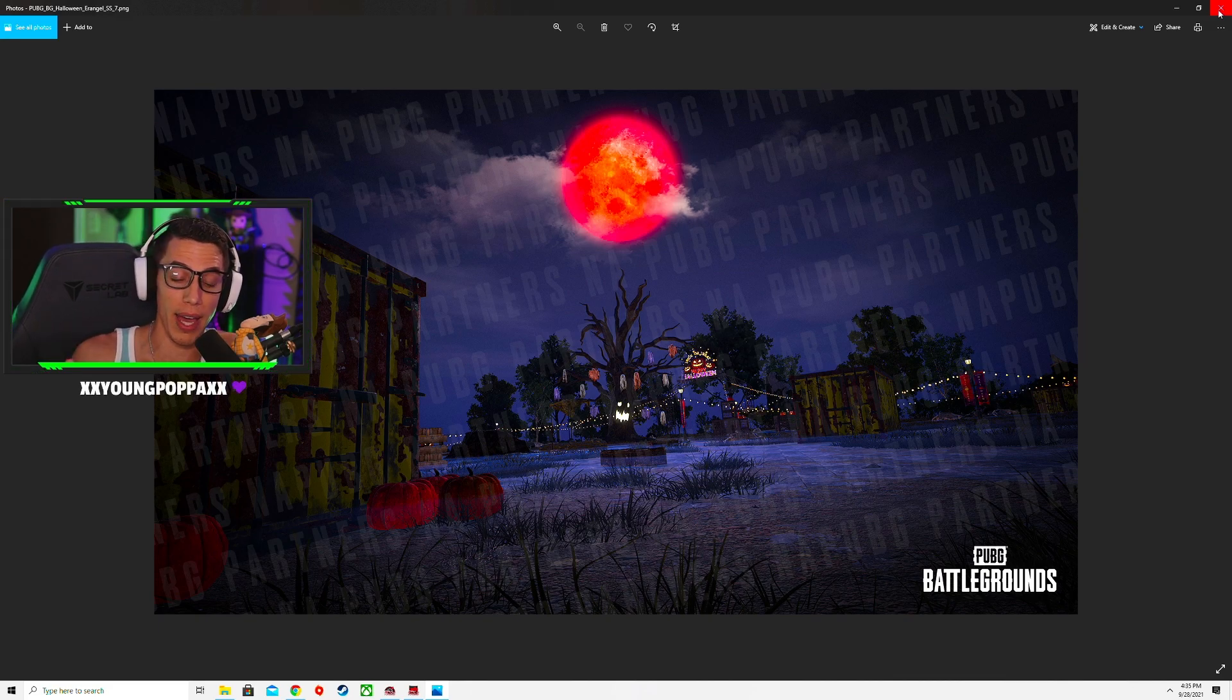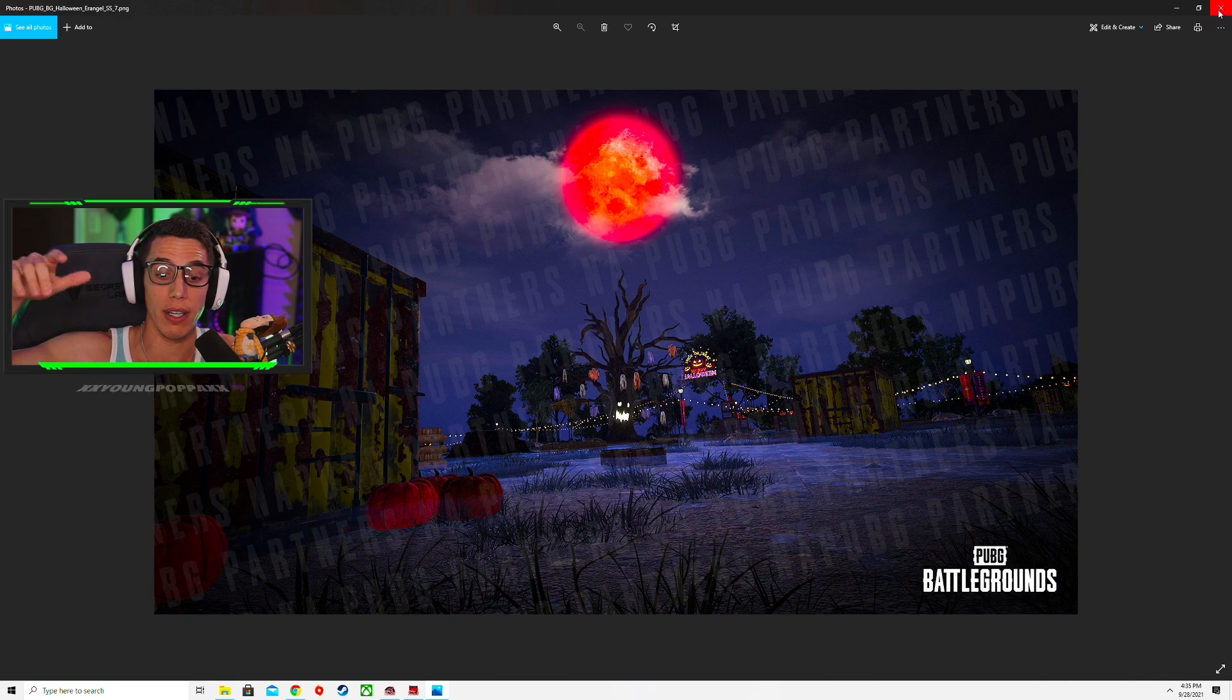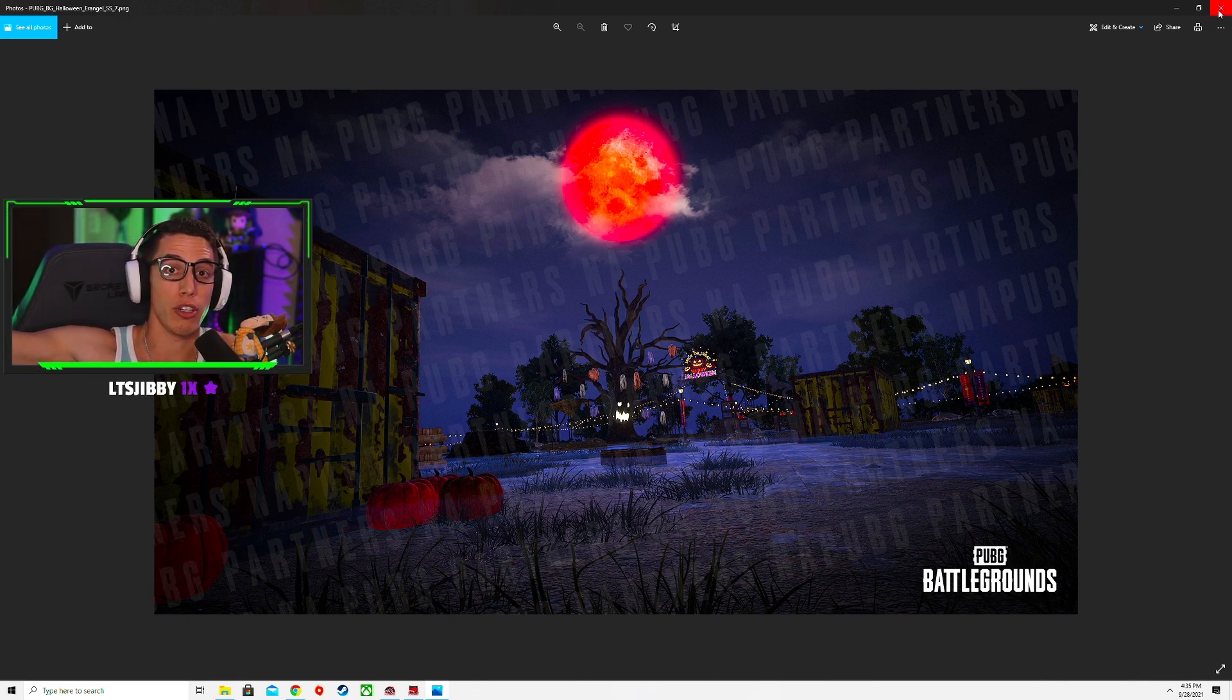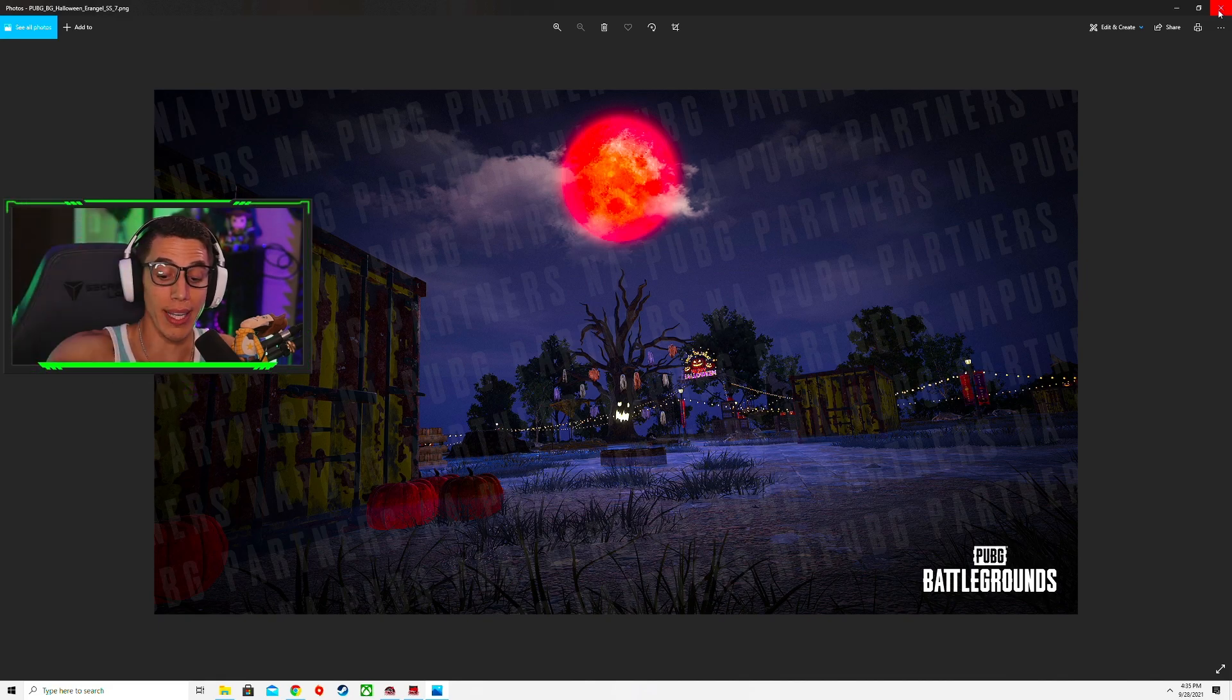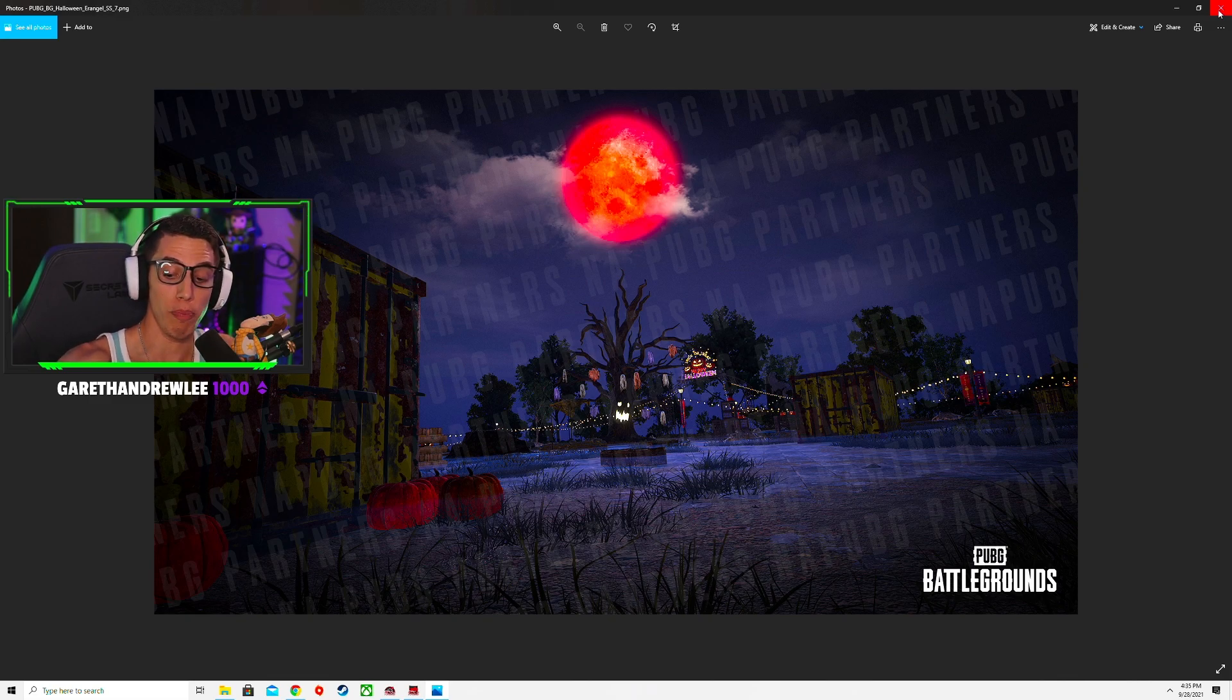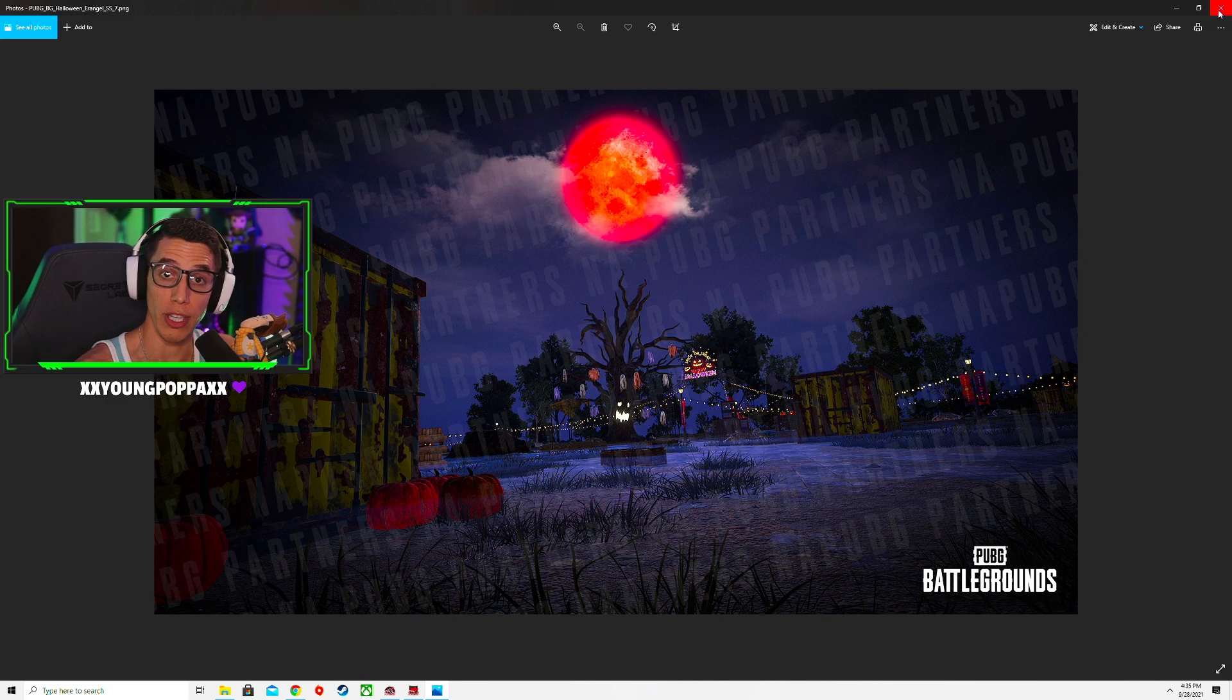And then Battlefield just announced their beta not this coming weekend but the weekend after the Halo technical preview is Battlefield beta. You can get in it early if you pre-order the game on Wednesday, then it's open to everybody on Friday. So go pre-order the game if you're interested in getting it early.